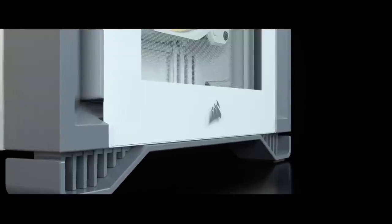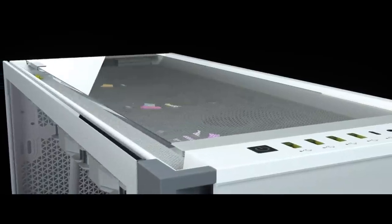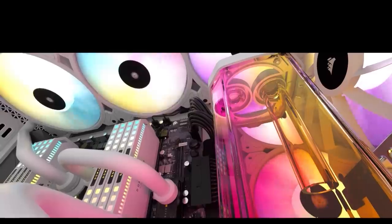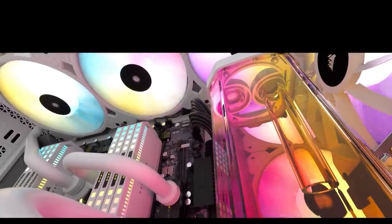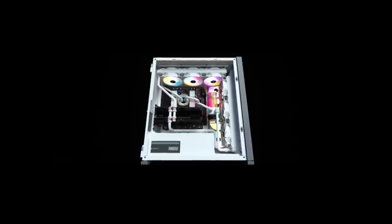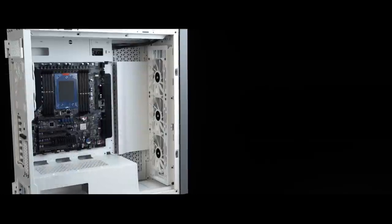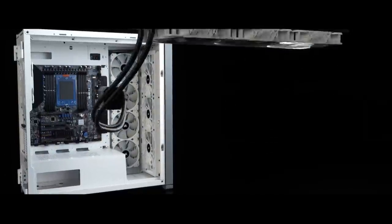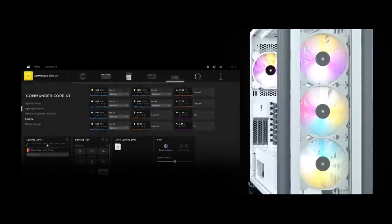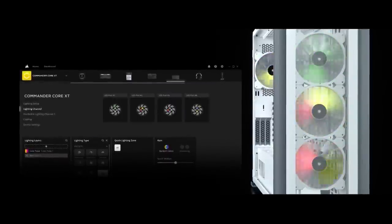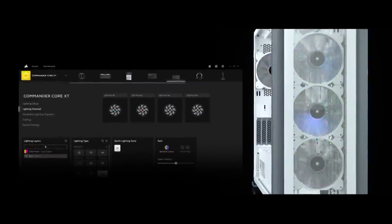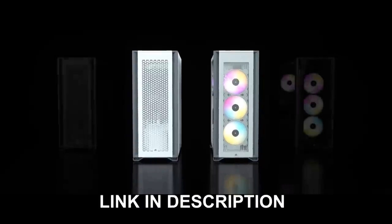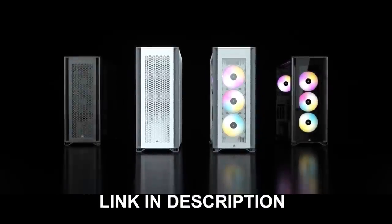Before we continue, this video is brought to you by the Corsair IQ 7000 series. Build your next masterpiece in the spacious full tower interior with uncompromised support for custom water cooling. A flexible layout with a multitude of configurations lets you build your dream PC exactly how you want. And four included SP140 RGB Elite fans keep your components cool while looking cool. Click the link in the description below to learn more about the Corsair 7000 series.